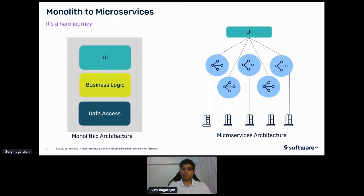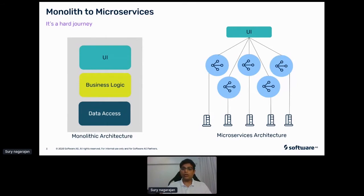That said, it's not going to be an easy change from your existing monolithic architecture. You will have tens and hundreds, if not thousands, of monolithic applications supporting various facets of business — be it your logistics application, order management, or even your core application, like a core banking application if you're a bank. So what does it take to move from monolith to microservices?